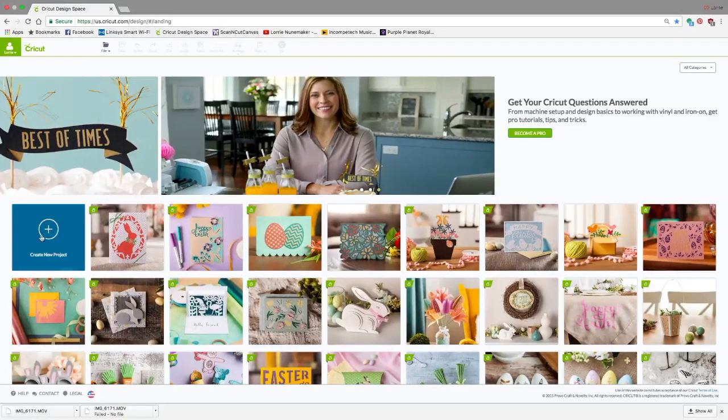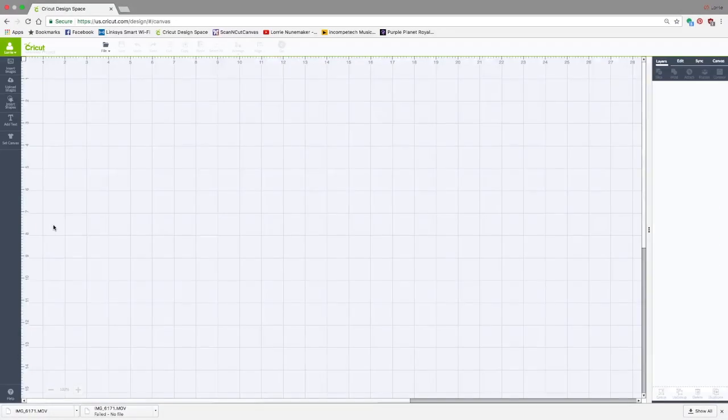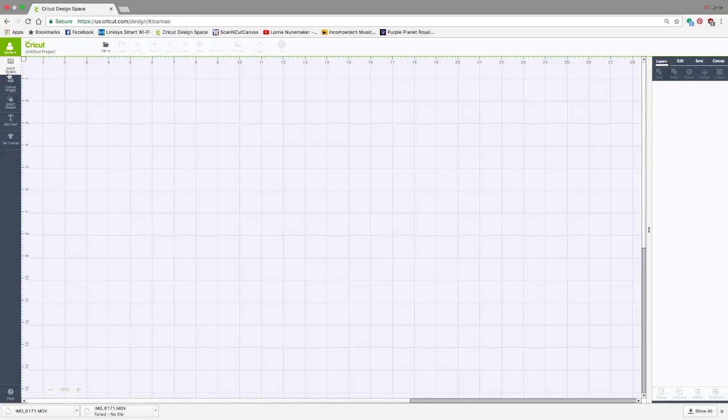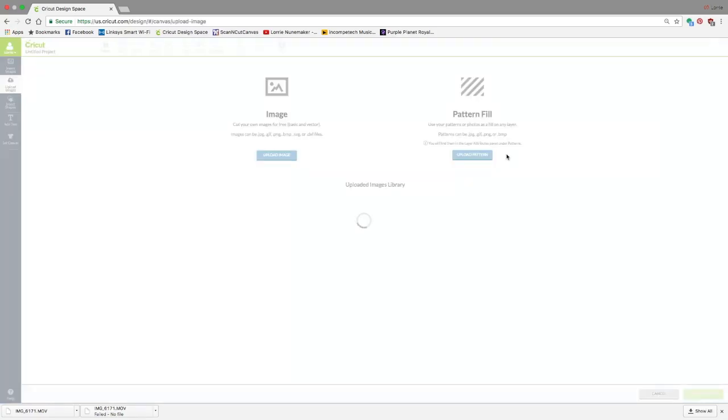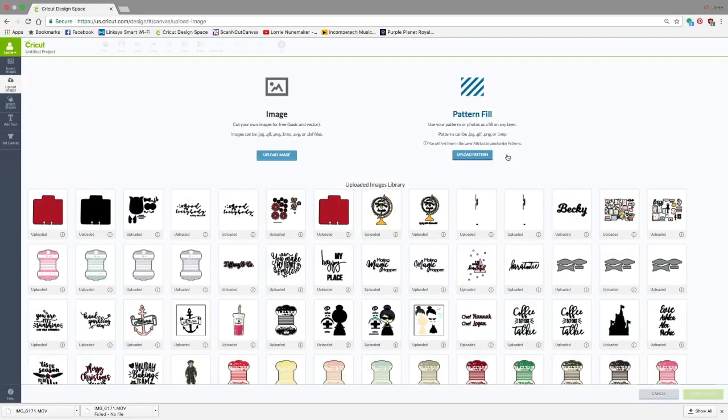Let's get started. The first thing we're going to do is create a new project. We're going to go to Upload Images, and here we're going to go to Upload Pattern.